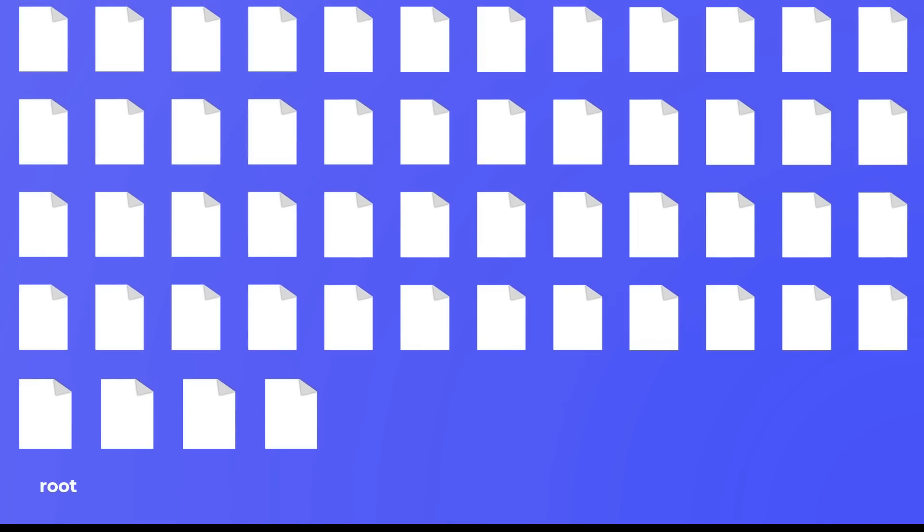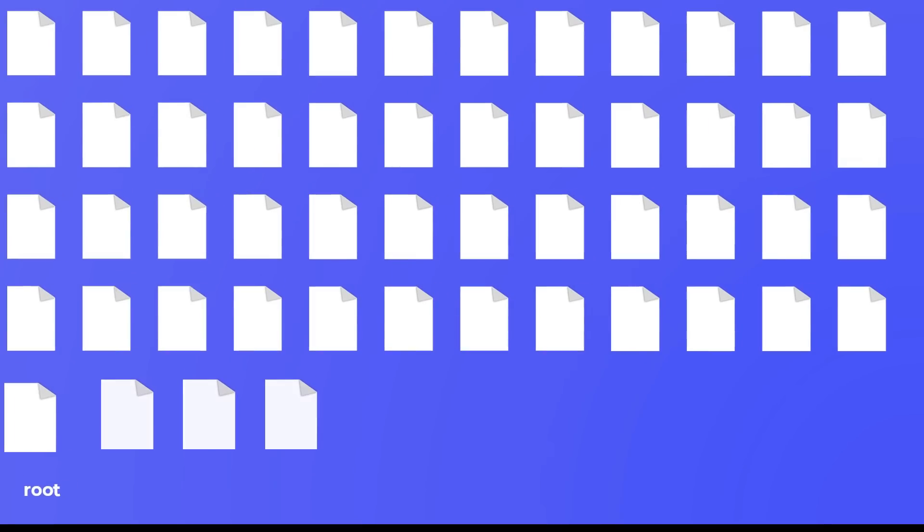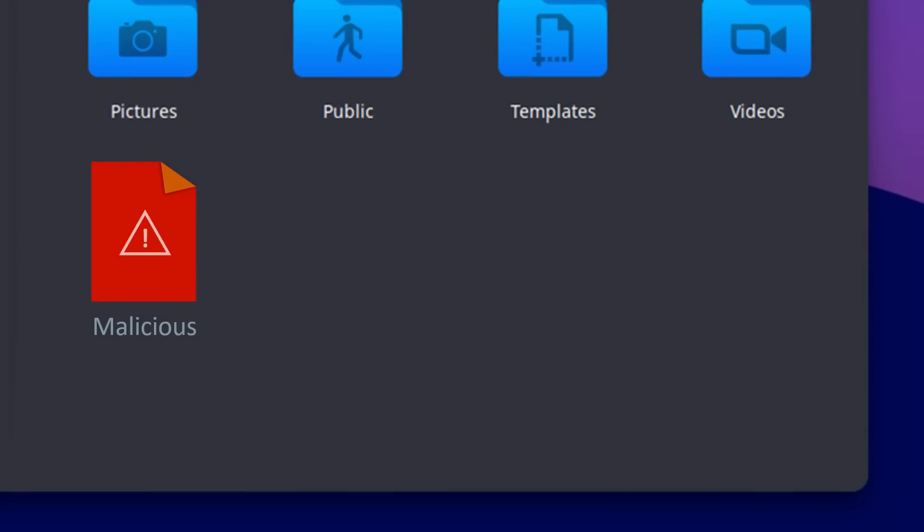Root holds the ownership of thousands of important system files, which if modified or removed, will break your system. The malware hence becomes practically useless.